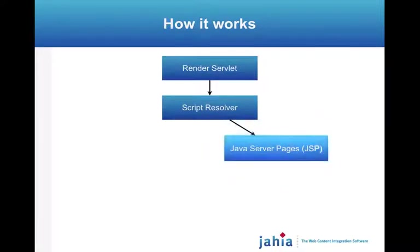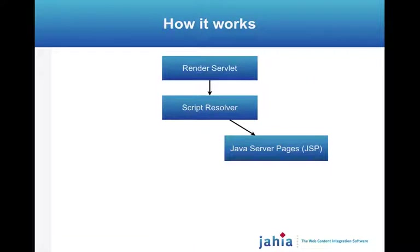By default in Jahia 5, 6 and 6.5, we use the JSP language as a template language. This is quite useful for people that know Java well and that like to use technologies such as Java Taglibs.